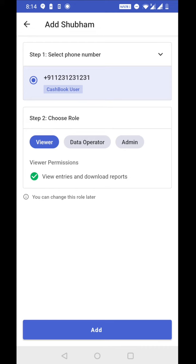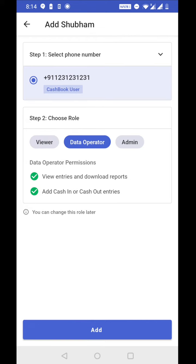Now I can choose the role. So there are three roles: Viewer, data operator, and admin. Viewer can only view entries and download reports. Data operator can view entries, download reports, and add new entries to the book. Keep in mind that data operator can't edit or delete any entry.